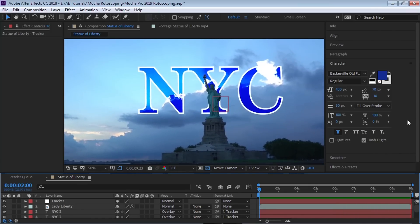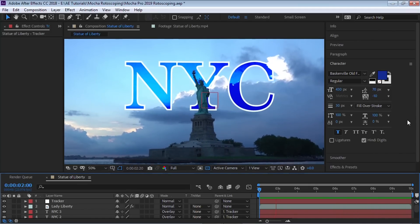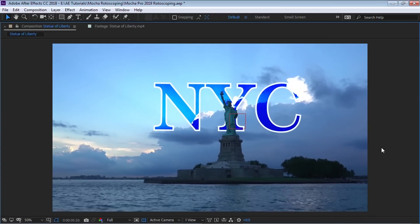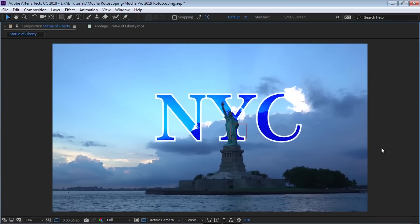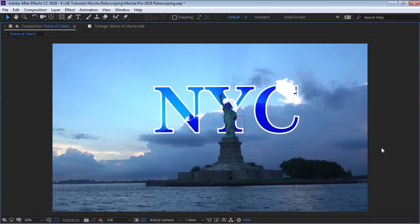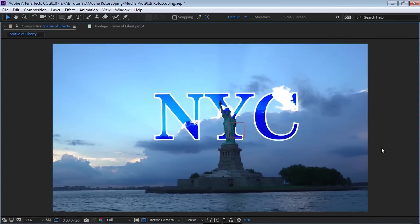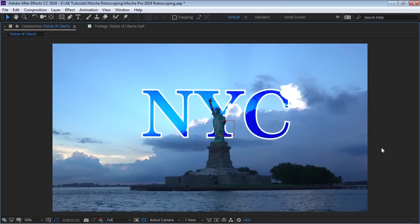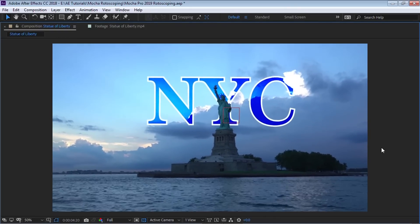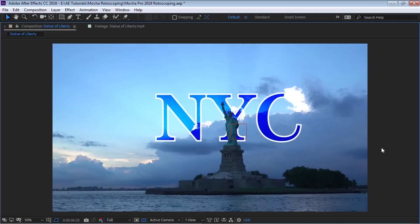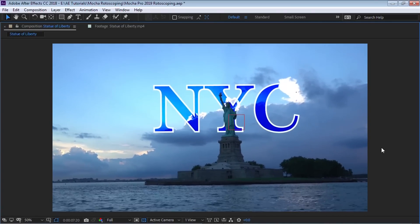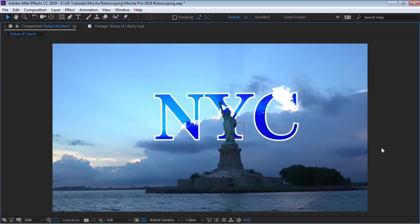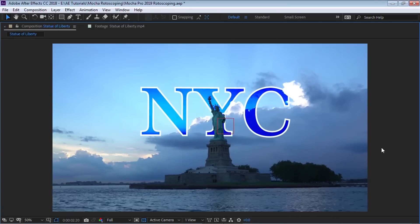So you can see how amazing and how quick is the workflow with the new version of Mocha. You don't have to export it. It's all in the plugin. You can just generate it within the plugin already in After Effects. You can do the tracking data, the mask. It's awesome.